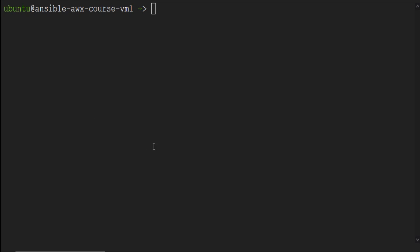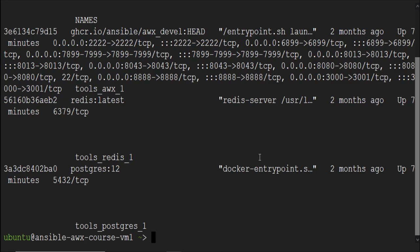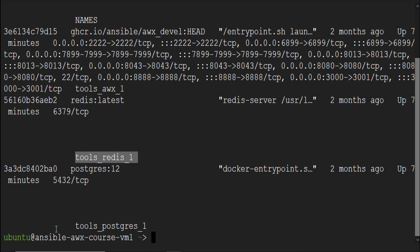I am here in VM's terminal connected via SSH. AWX is bundled in a container in this VM. We can check its status by running sudo docker ps hyphen a. You can see these three containers are up and running. This one tools underscore AWX underscore one is the AWX container and remaining are database containers.